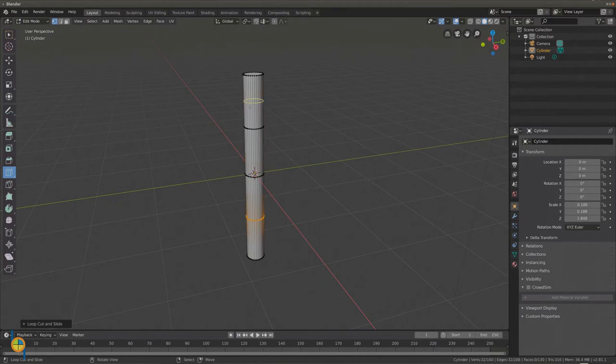By moving your mouse up or down, you can create more cuts. Left click to confirm each cut.